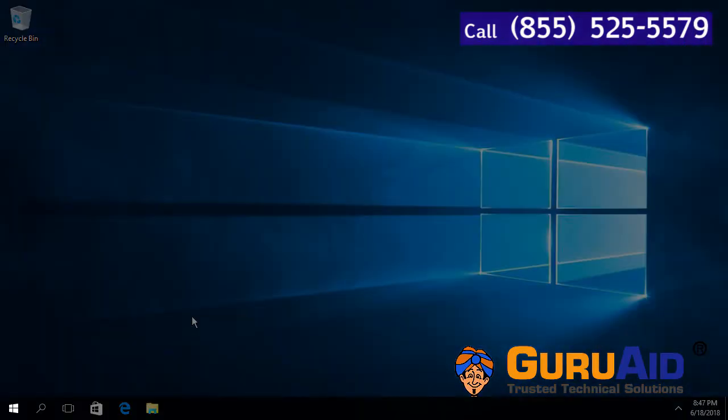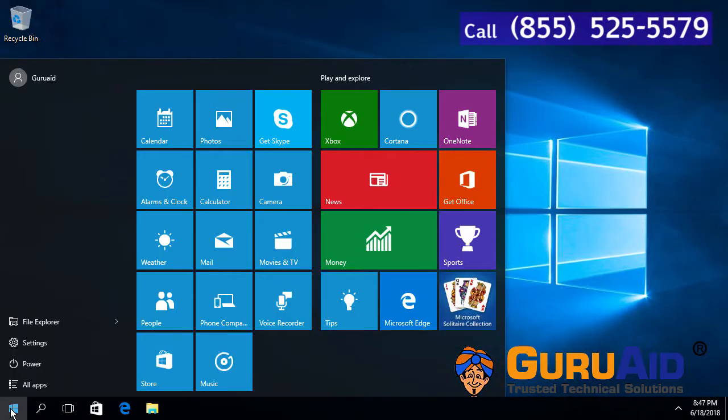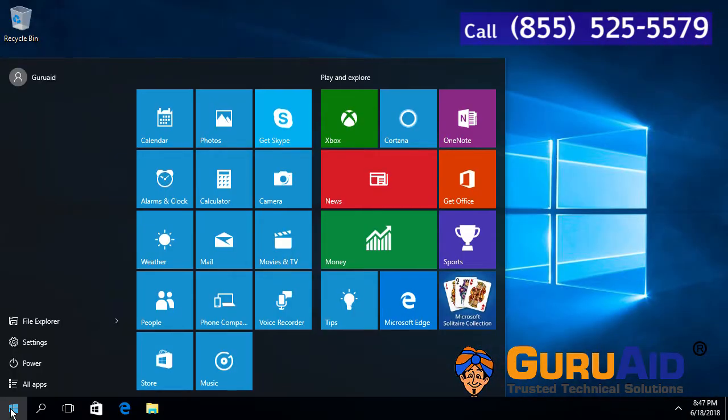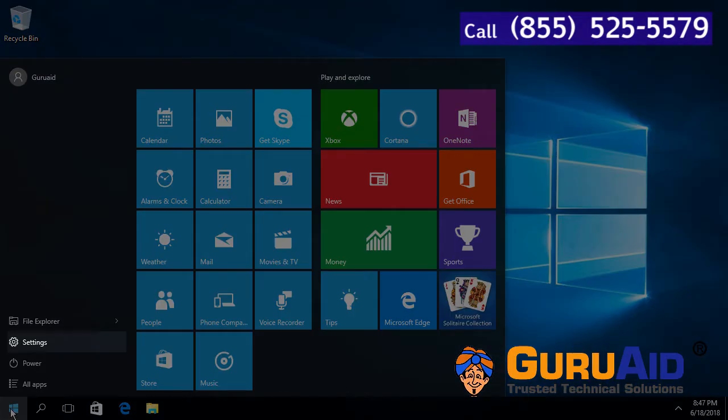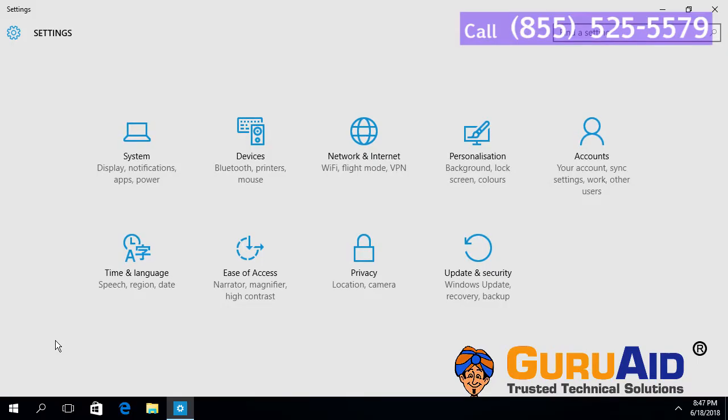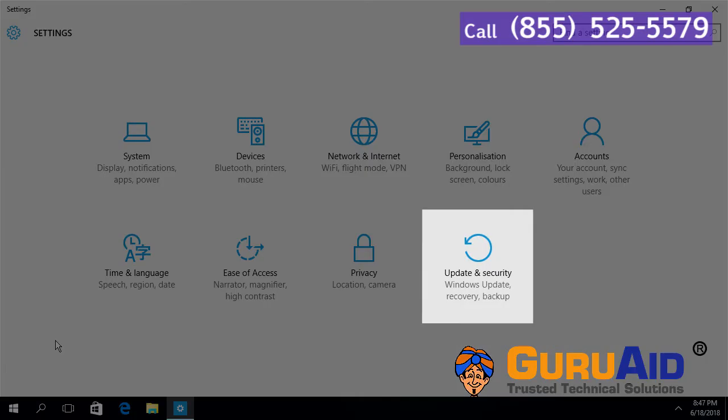Click on Windows Start button. Click on Settings option. Choose Update and Security category.